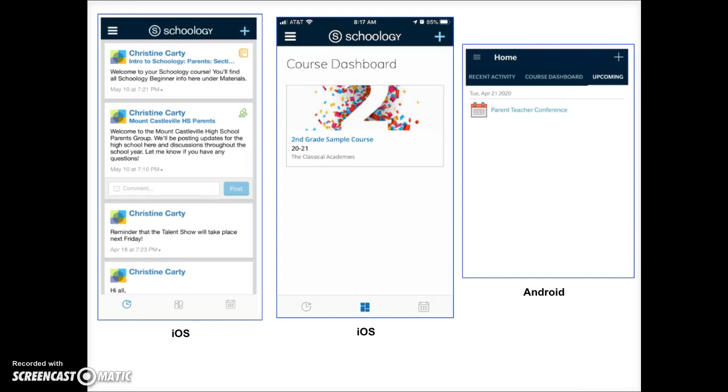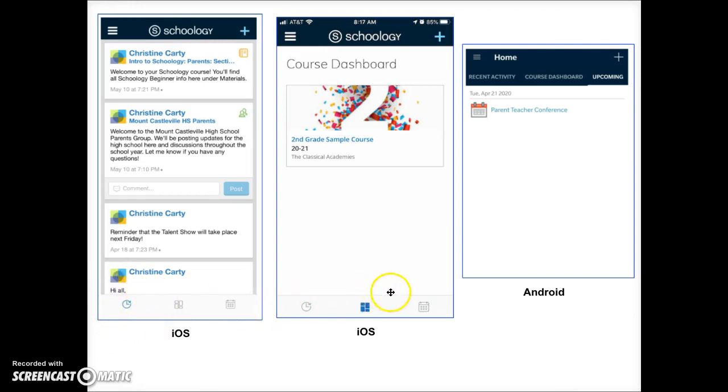Your home screen will display either the recent activity feed or the course dashboard. At the bottom of the screen, you can switch back and forth between the recent activity, the course dashboard, or the upcoming feed.